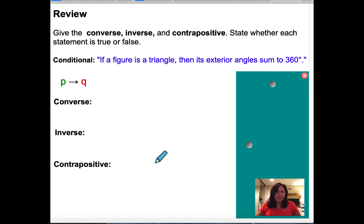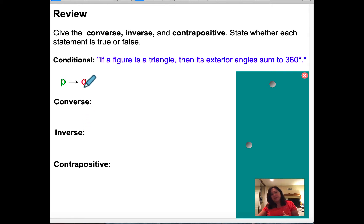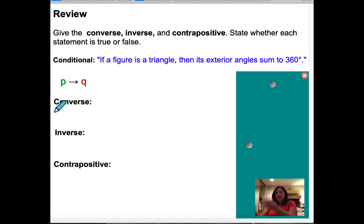Now, given the converse, inverse, and contrapositive, state whether each statement is true or false. You need to know what each of these means. A conditional has a hypothesis and a conclusion — the conclusion depends on the hypothesis. For example: if a figure is a triangle, then the exterior angle sum is 360 degrees. Here's a triangle, and regardless of the measures of my triangle, the exterior angles always add up to 360.